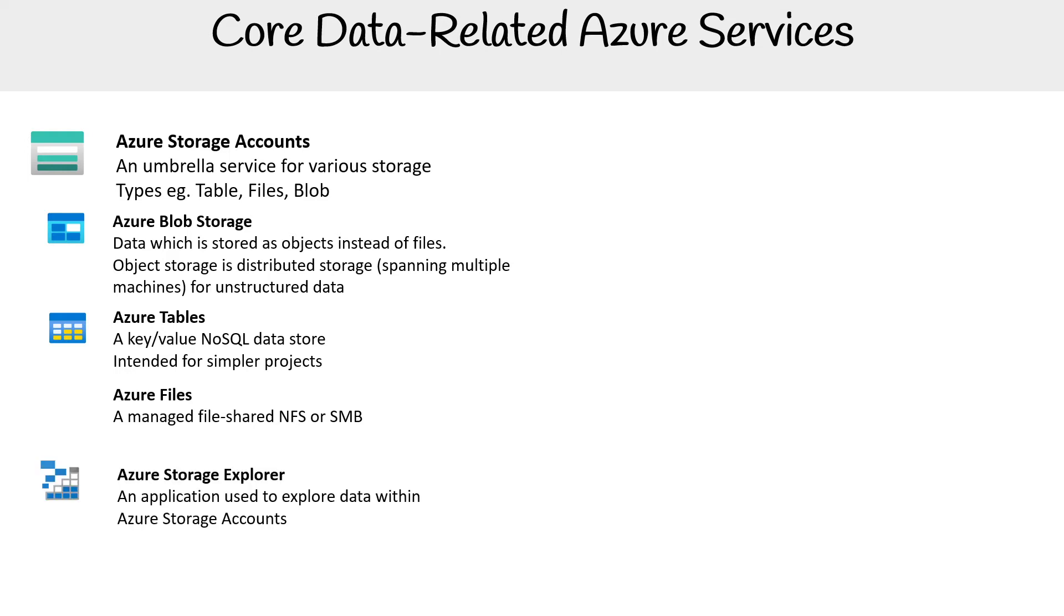Azure Storage Explorer is a standalone application you download to your Windows, Linux, or Mac machine that easily allows you to explore the various storage services above.